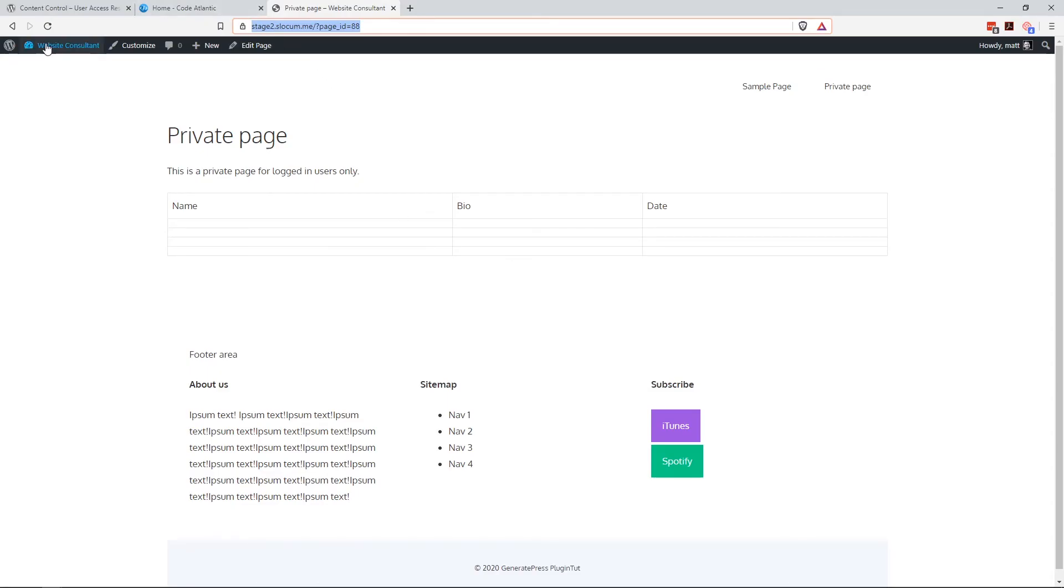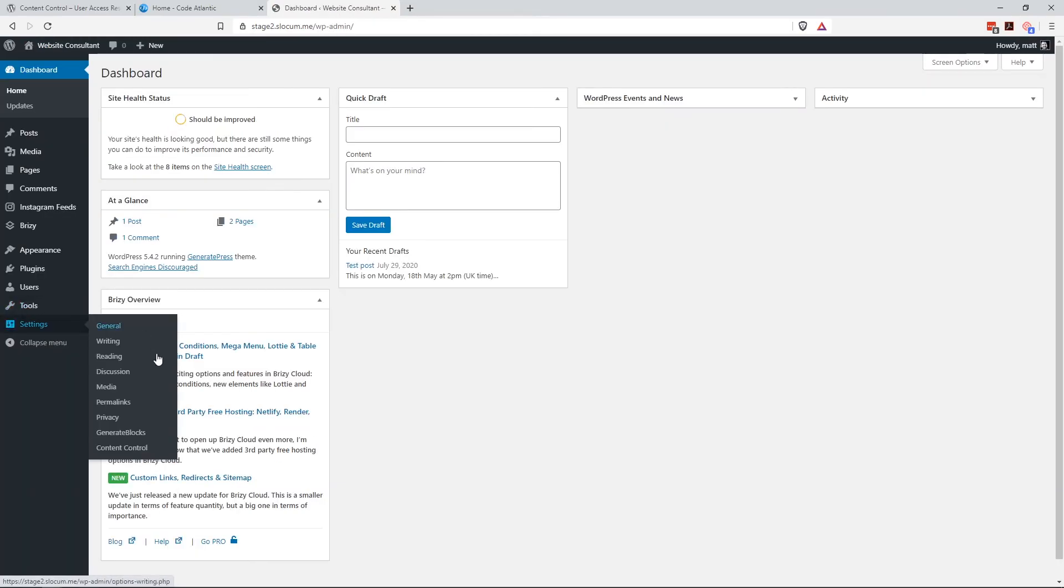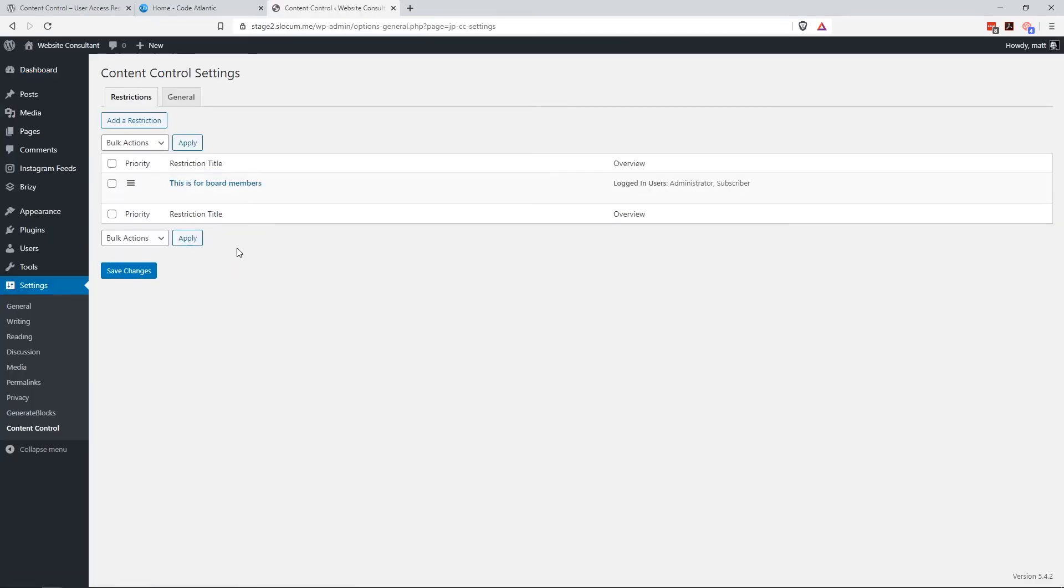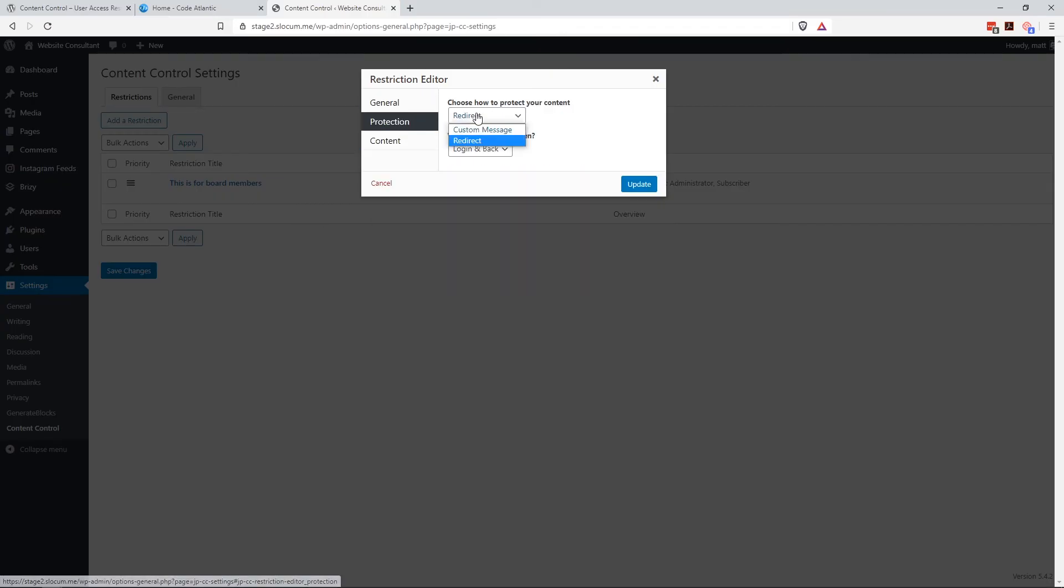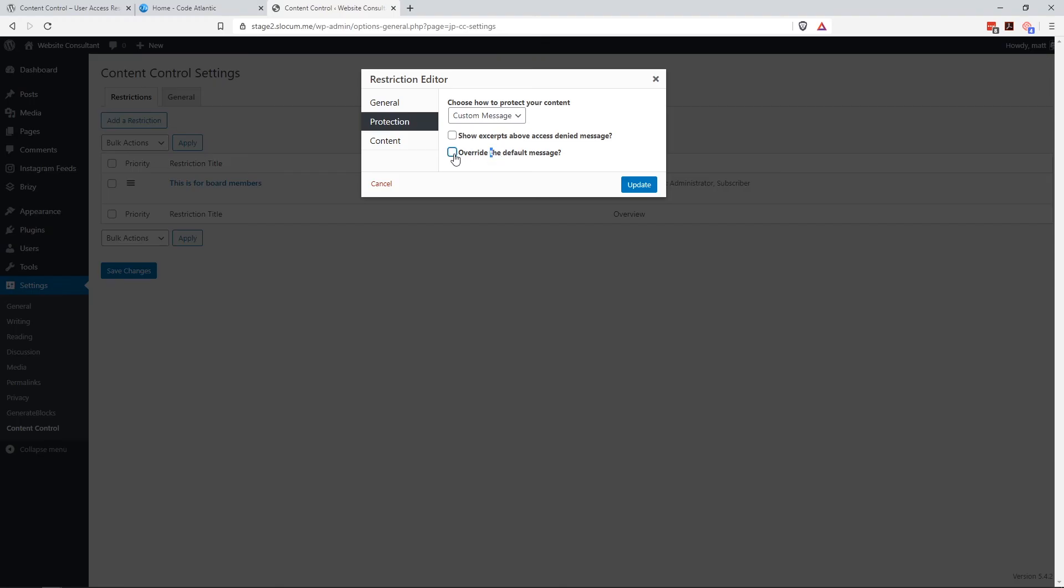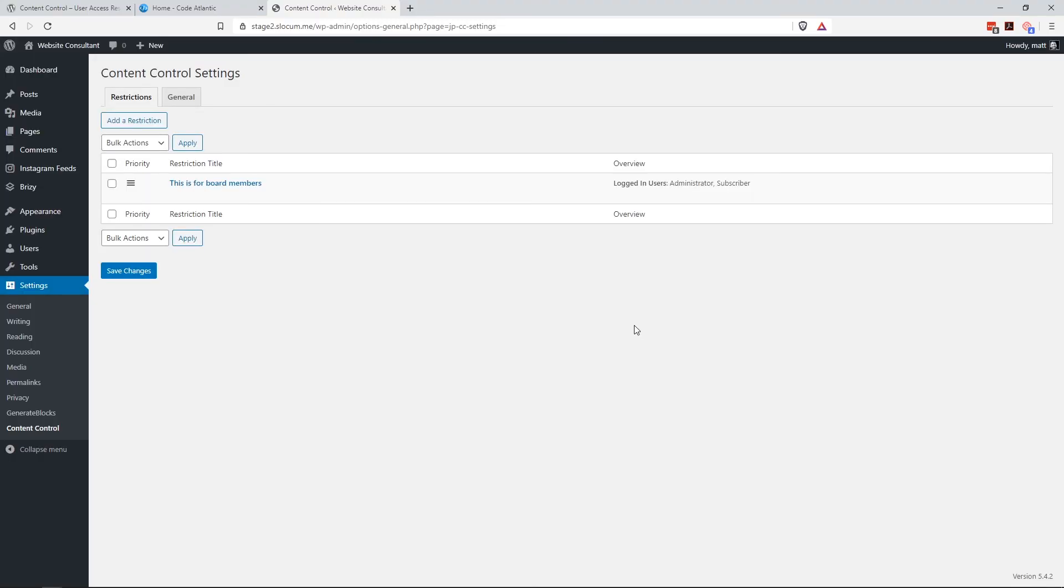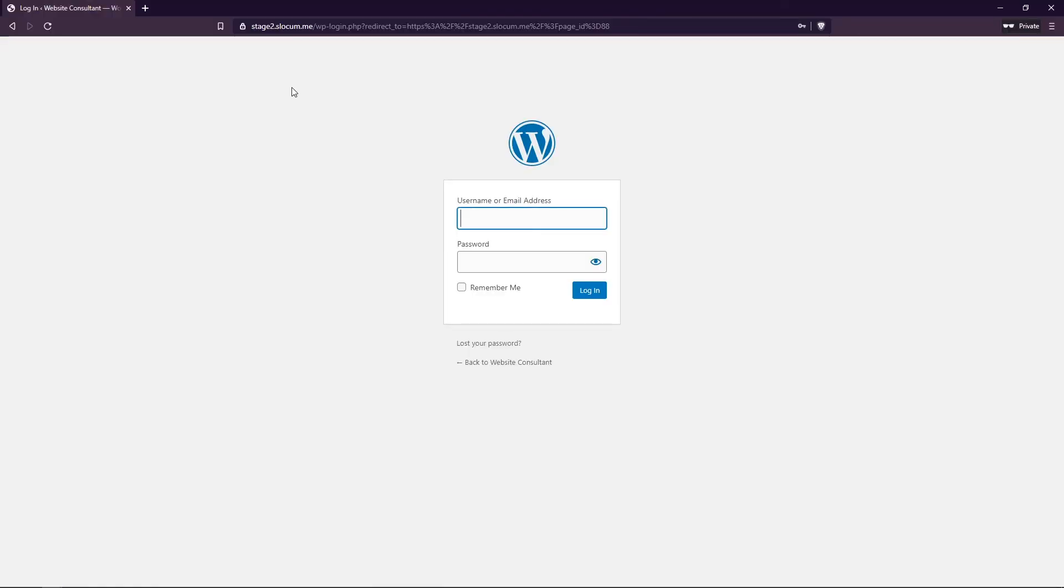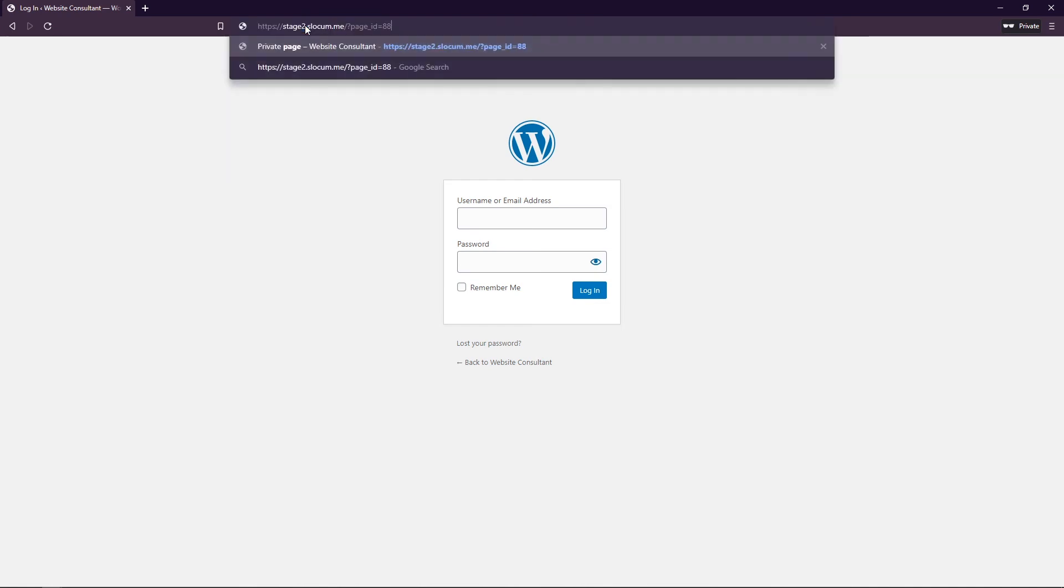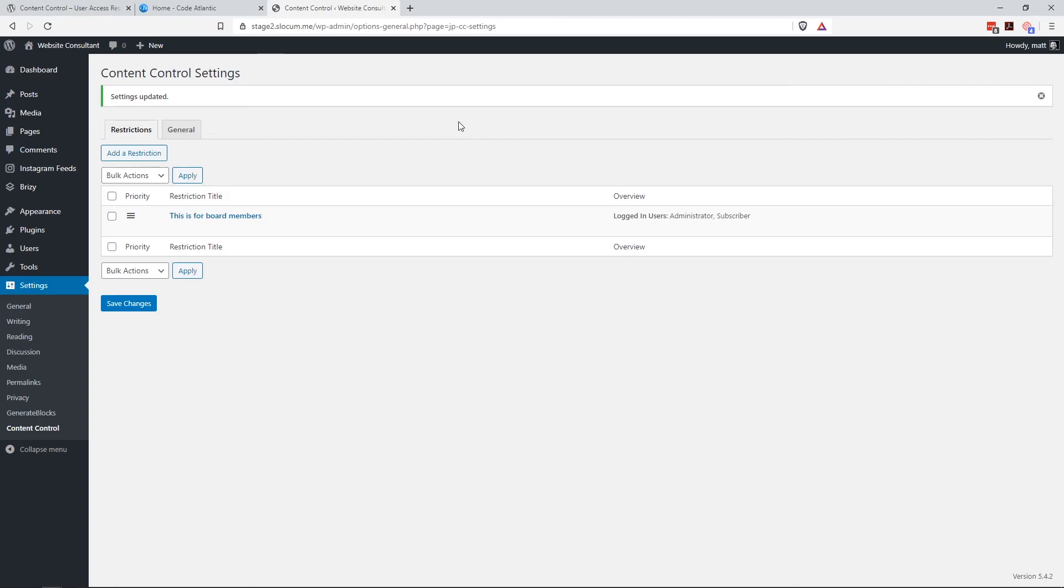Let's go back to the options, settings, content control. Edit. Protection. We'll say custom message. Override the default message. I already have a default message set in there. But let's just put in this is locked down to plugin tut users. Hit update. Save changes. Go back. Refresh this or actually paste this in again. There it is. There's our message. This is locked down to plugin tut users. So very simple.